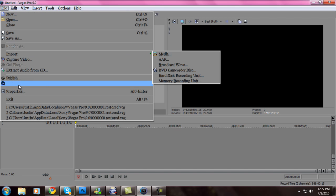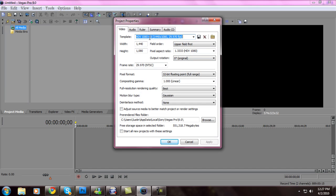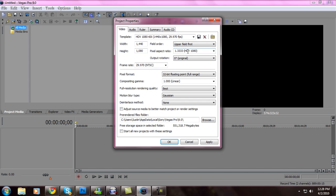My properties are HDV 1080 60i, 1440x1080, 29.970 frames per second — that's YouTube HDV 1080 with 1440 width and height 1080. Upper field first. 1.333 HDV 1080. 0 original output rotation. 29.970 NTSC, 32 floating bit, full range, 1.0000 linear. Quality. Resolution. Best. Gaussian.